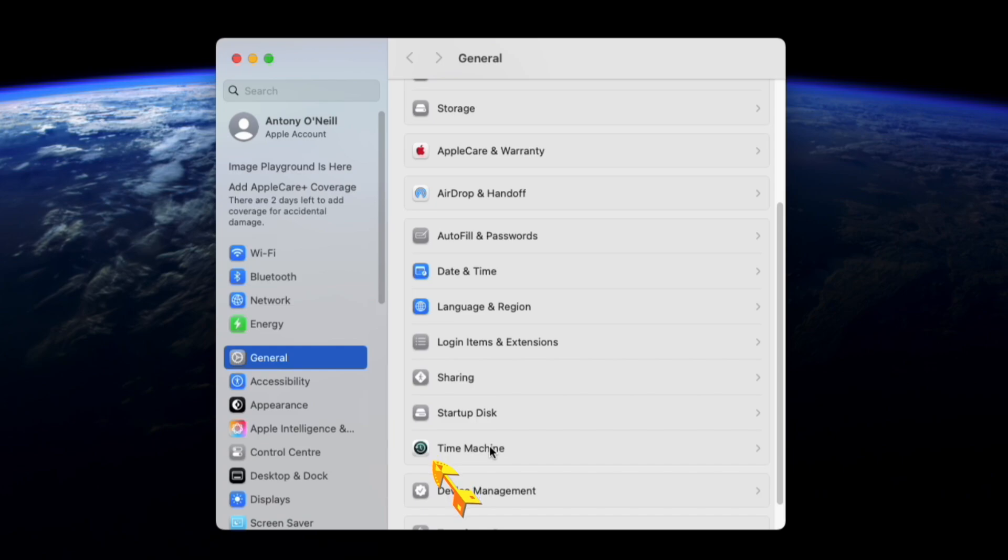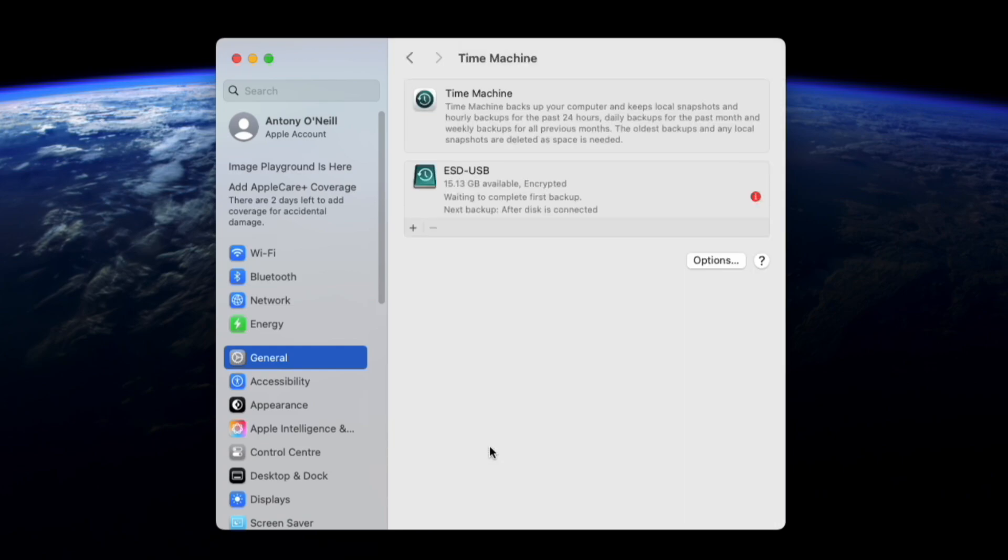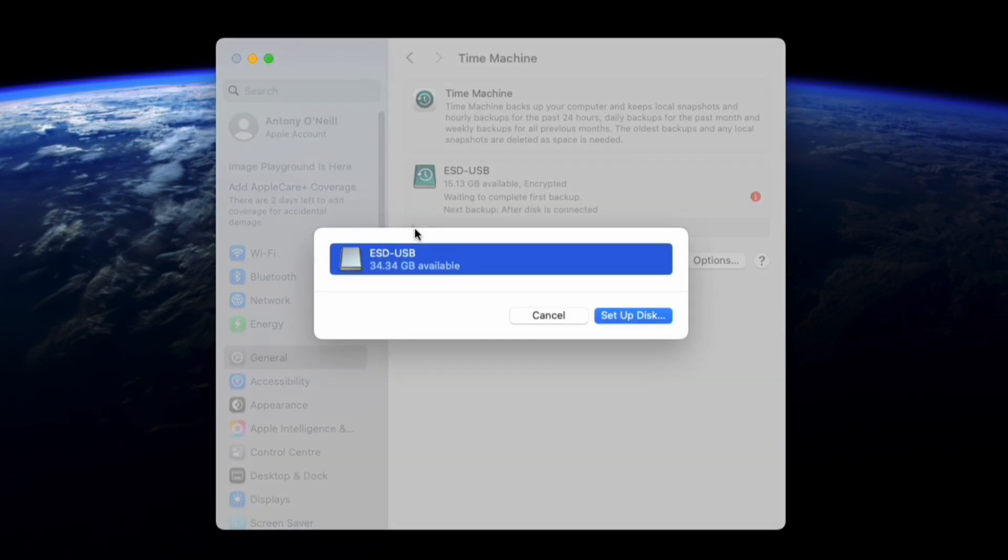Now I already have a drive registered. If it wasn't there, I would just click the plus button to add a new drive. As long as you have a drive plugged in, you will see the next screen that shows your drive. Click setup disk.